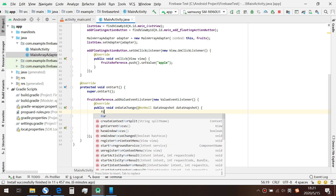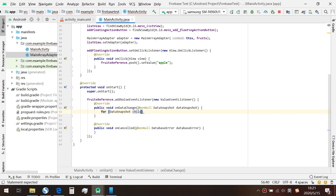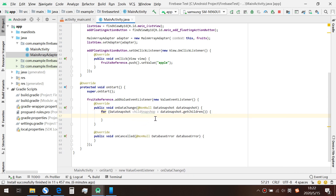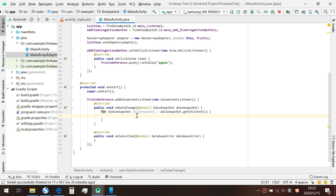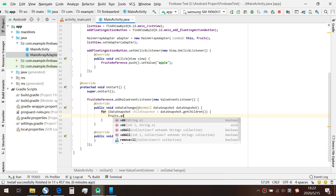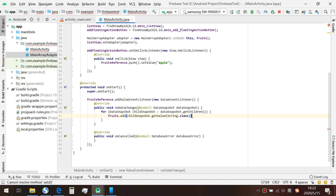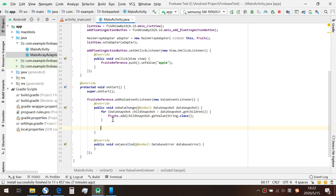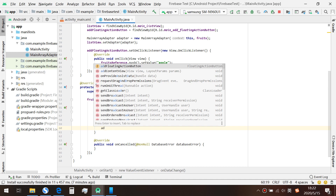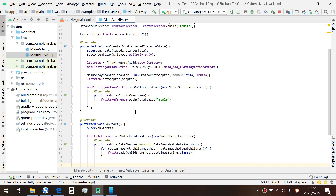In here we use a for-each loop over the dataSnapshot. For each element we get back from Firebase, we insert it into our local data source. We call fruits.add, passing childSnapshot.getValue with the data type String.